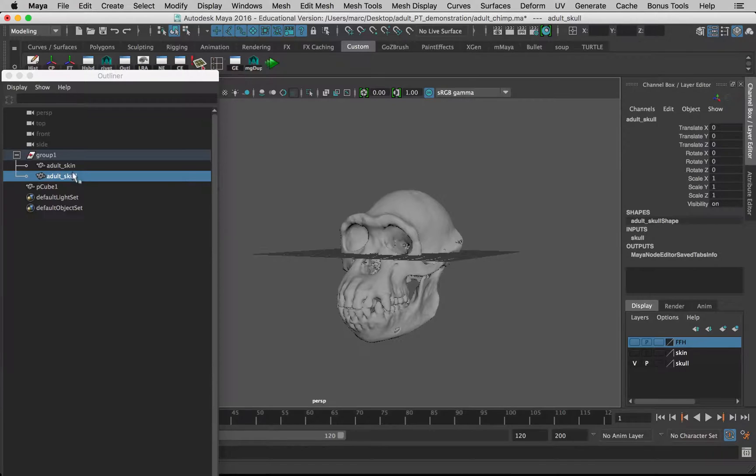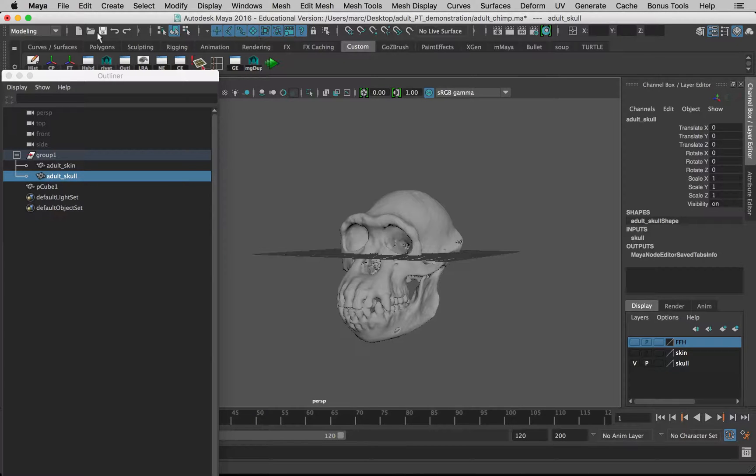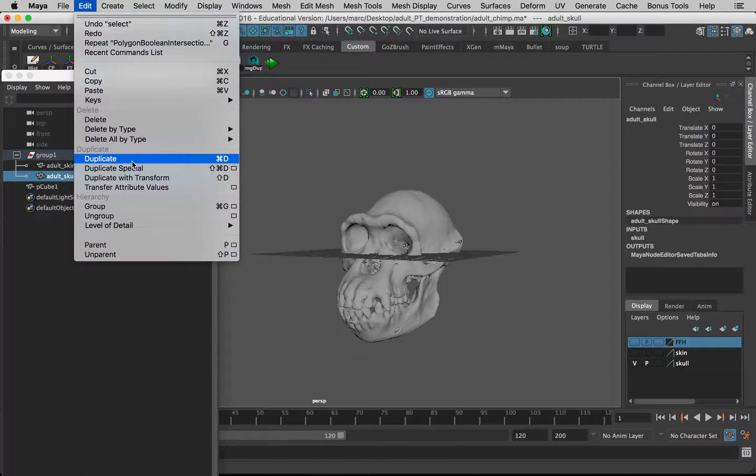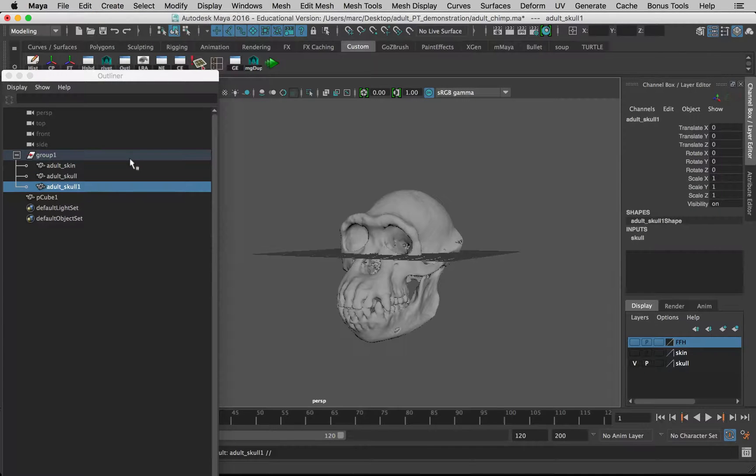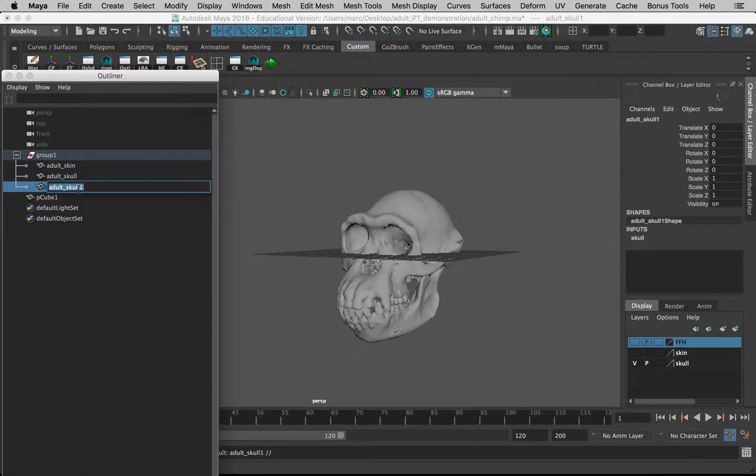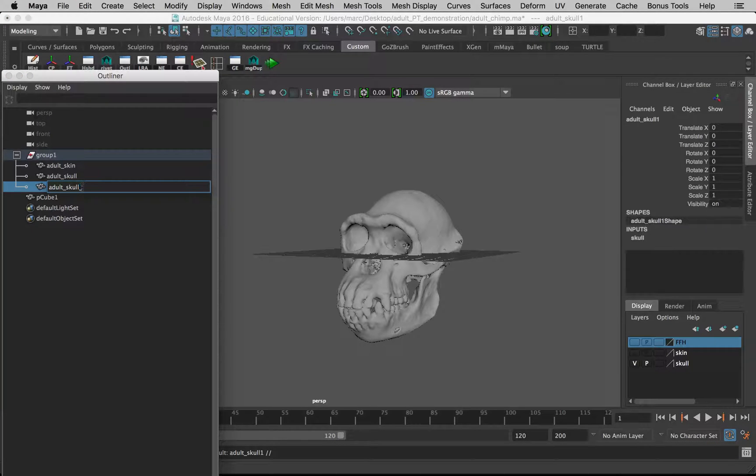I want to select the skull and make a duplicate of it, so go to Edit, Duplicate. It will make a duplicate and maintain its position in the same group. I'm going to rename this 'adult skull section.'